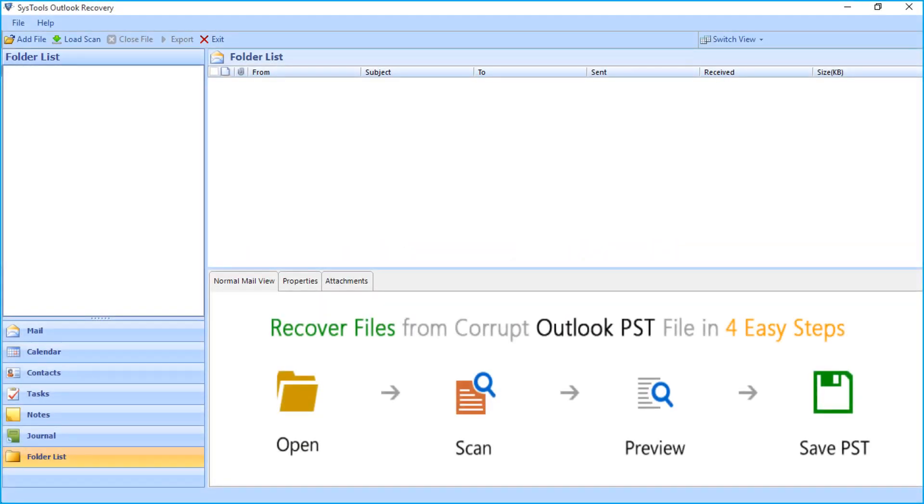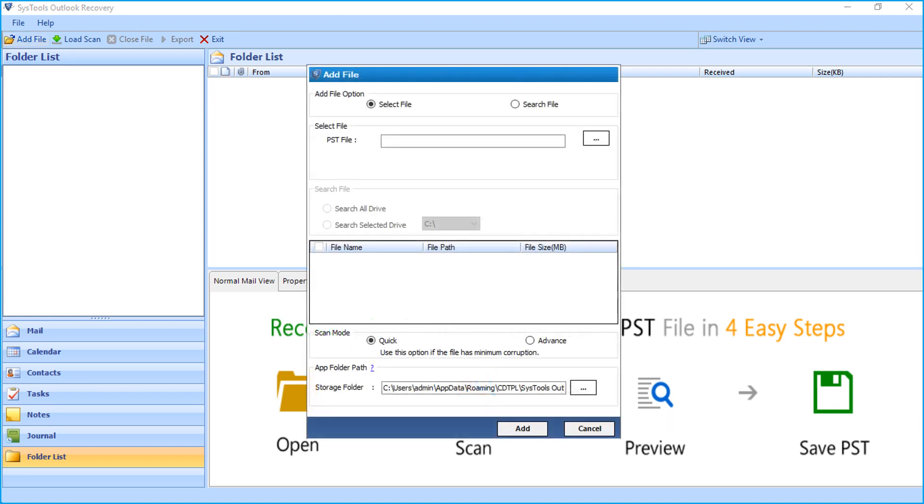In the home screen, you can see multiple options to choose. Now let's select the add file button from the top menu. Then another window appears with further options. Now let's select the search file option in our example.